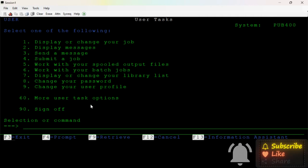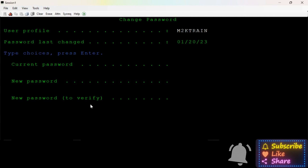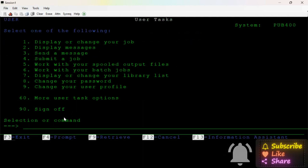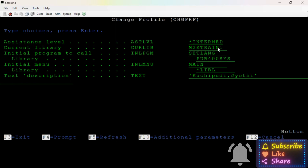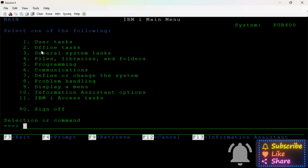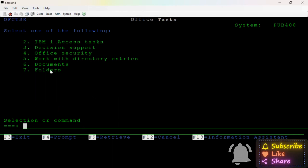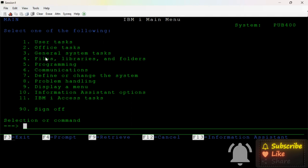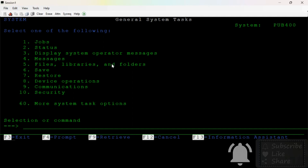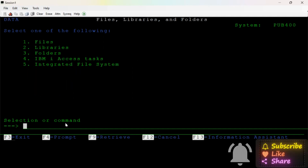You can change your password — if you want to change your password, your current password will change to the new password. If you want to change, there is a restriction here in the user menu. Main menu, hit F3. There are office tasks. This is the security officer — there is no authority. Documents and folders, general system tasks.